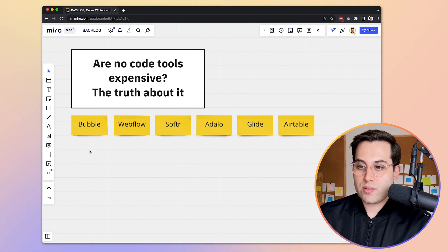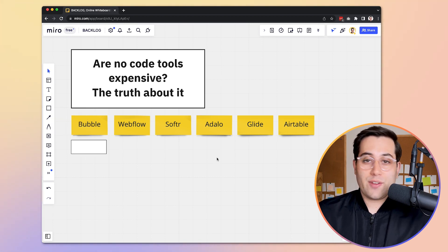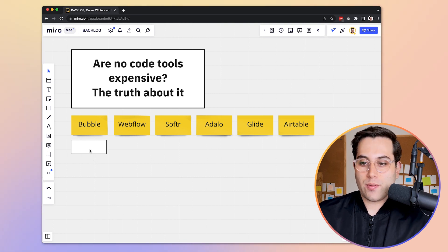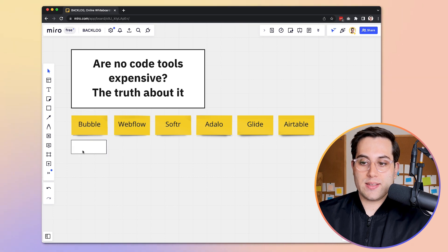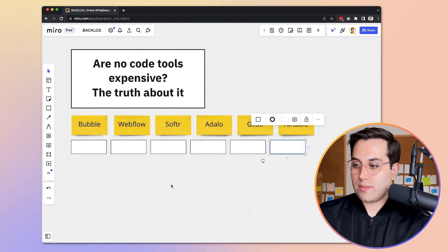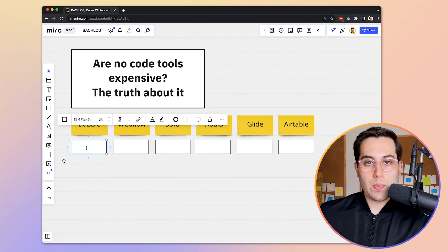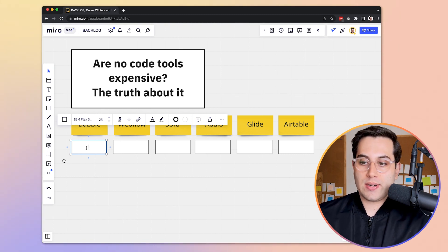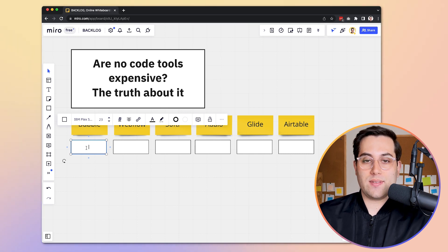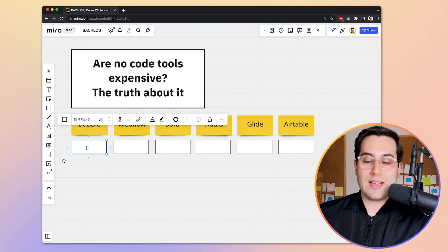Now we can talk about their pricing plans and how much they cost, so you can see if they are expensive or affordable. It will vary depending on your definition of affordable, but I'll also compare this to other existing alternatives for a better comparison. Both tools have monthly and annual plans — the annual plan is a little bit cheaper, and the monthly plan a bit more expensive because they usually give a discount for annual payments. We're going to talk about the entry-level plans, which are the most affordable plans to start building your application.